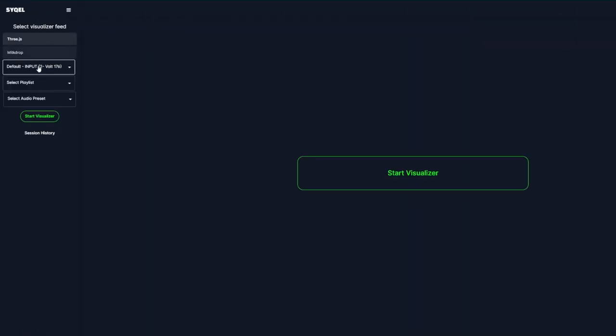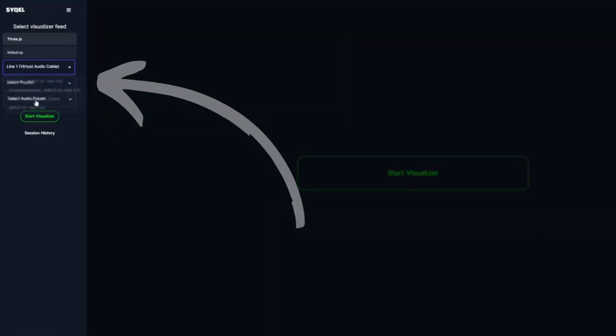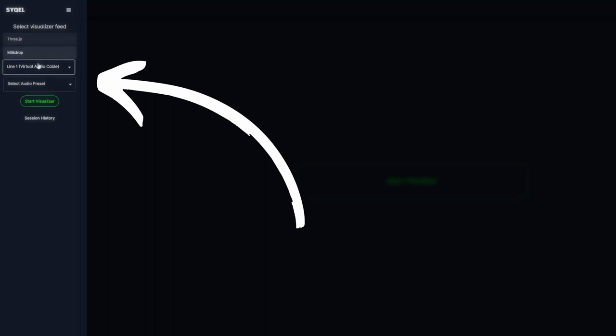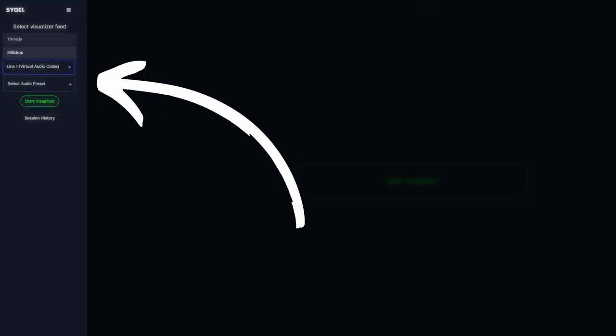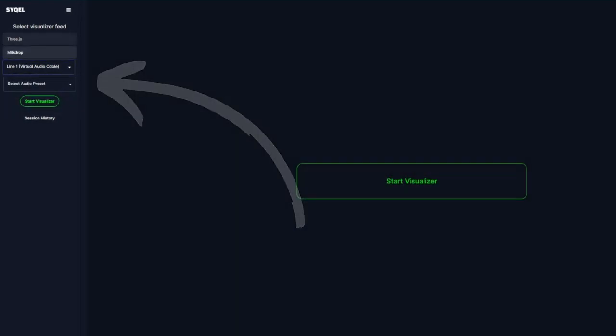Once you log into Cycle, within the main screen, under each visual engine on the left-hand side, we can select our virtual audio cable as our audio input.